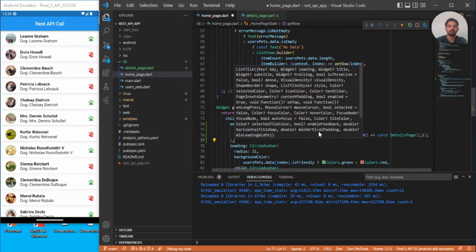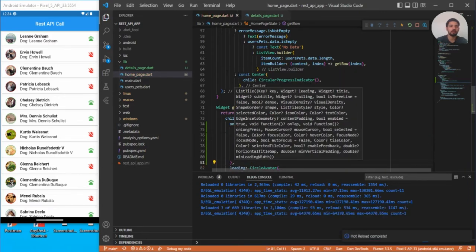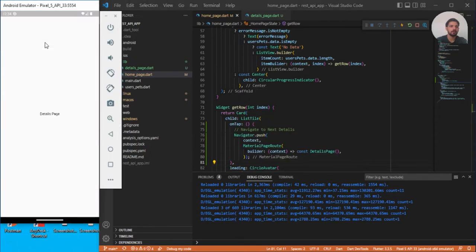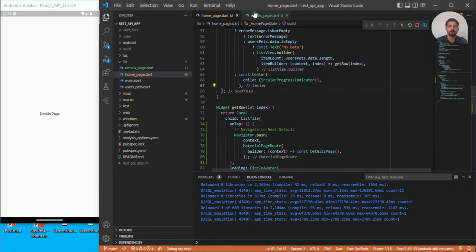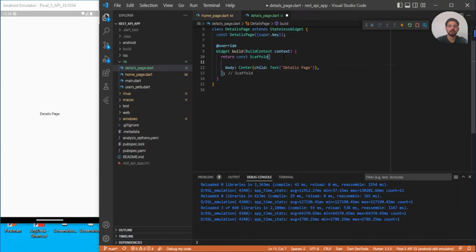We simply use const and return DetailsPage. Let's save it and check that the onTap is working. Opening it, we can navigate to the details page. However, we missed adding an AppBar, so let's quickly add that so we can also see the back button.